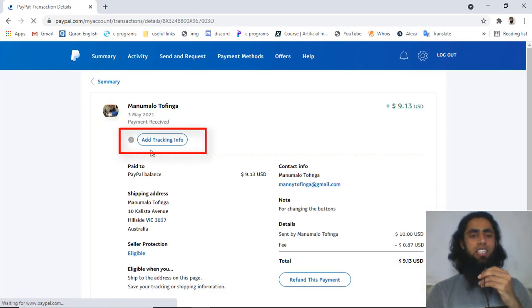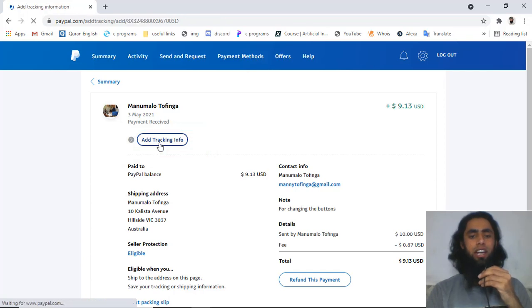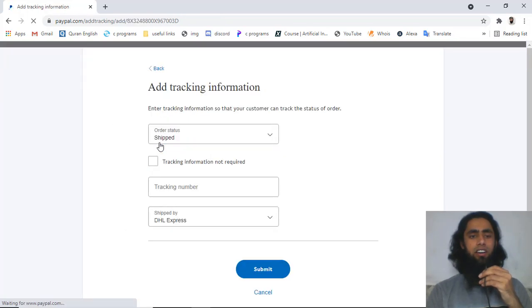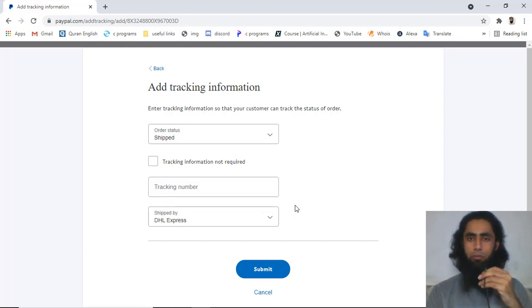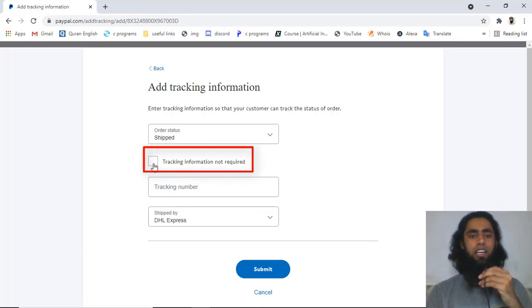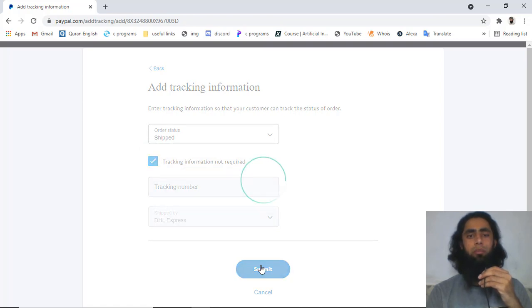Then you can see that we have add tracking info, so you should click over it. After that you will have this specific form. Since we don't have any kind of product which we will be delivering, we can confirm this: tracking info not required. Then you will have to click on submit.